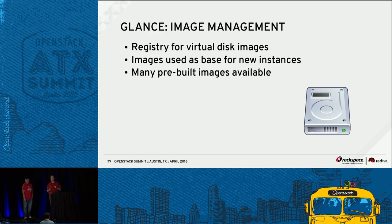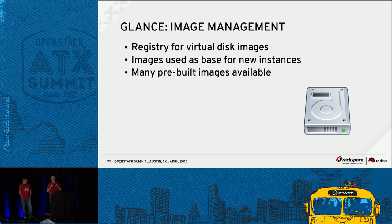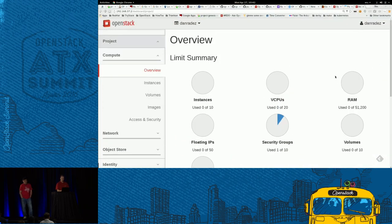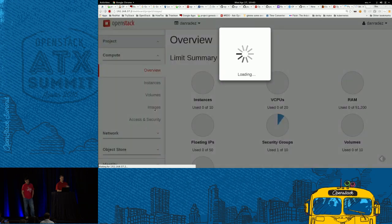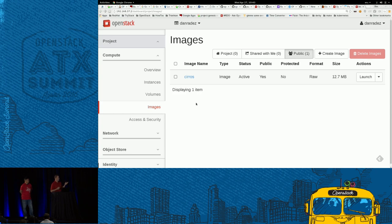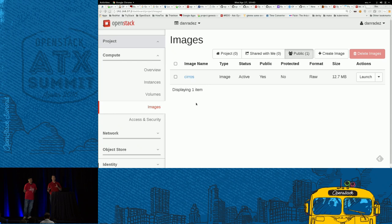Glance is a registry for disk images. We import disk images into Glance and then recall and share them across your cloud. There are lots of pre-built images on the internet — go search for a cloud image or OpenStack image for the particular distro you want. Most distros now have one of these images pre-built that you can download and put in. I went ahead and had it imported for you — if you go to Images in this screen, you can see there's a Cirrus image.